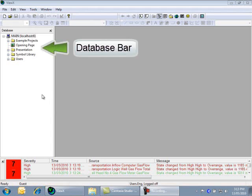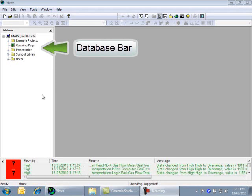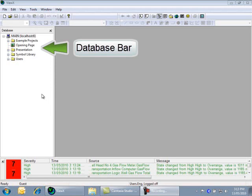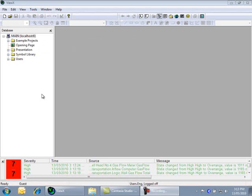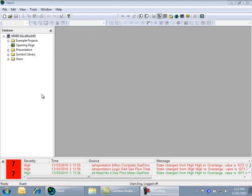The database bar you can see here is a hierarchy view of the ClearSCADA database. It is structured much like what you would see in Windows Explorer, that is, folders or groups containing objects. These objects define how ClearSCADA operates. A Modbus point, for example,